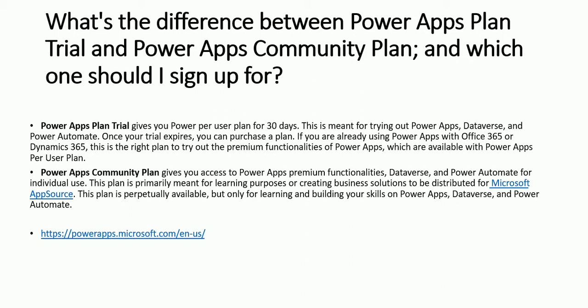PowerApp Plan Trial gives you Power Per User Plan for 30 days. This is meant for trying out PowerApps, Dataverse and Power Automate. Once your trial expires, you can purchase a plan.